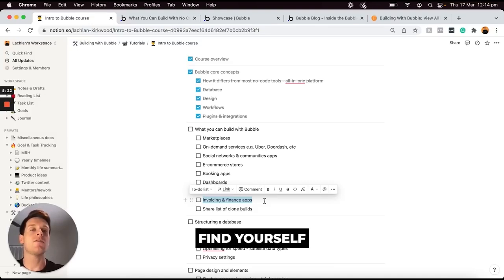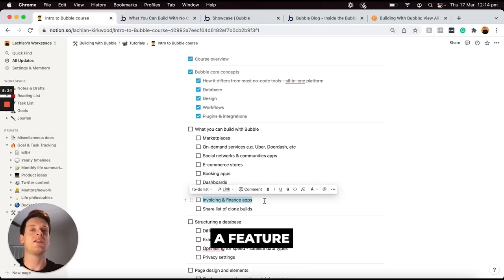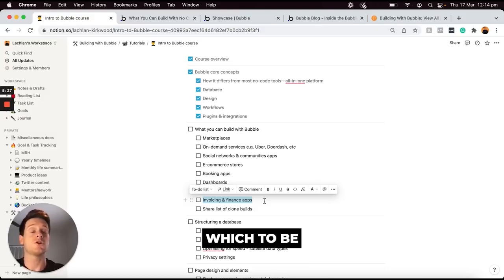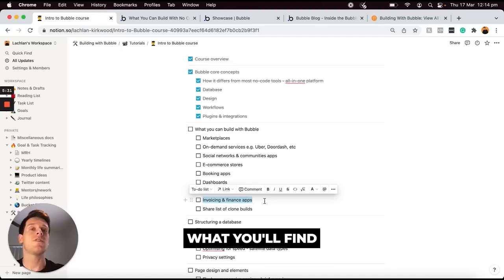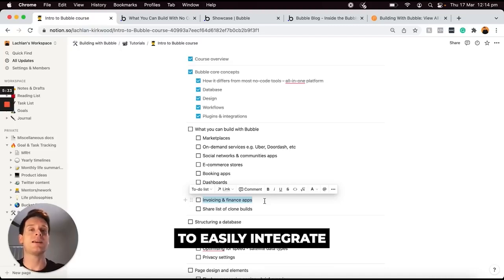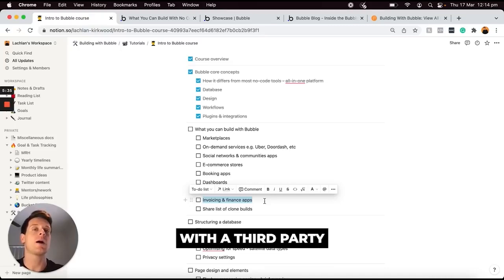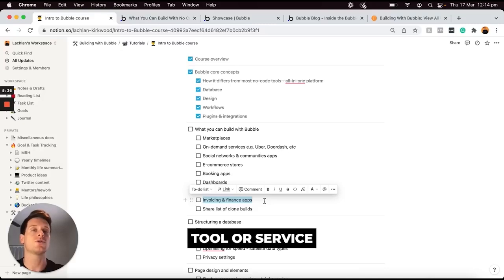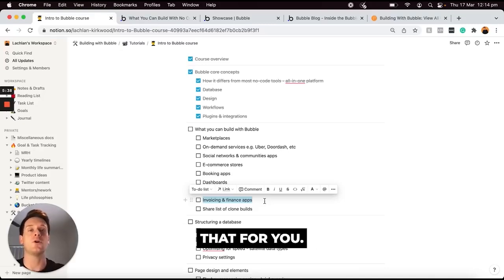If you ever find yourself limited to a feature that Bubble does not have, which to be honest is not very often, what you'll find is that you have the ability to easily integrate with a third-party tool or service that can actually take care of that for you.